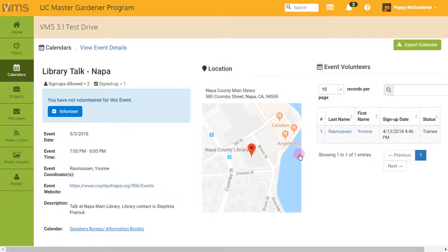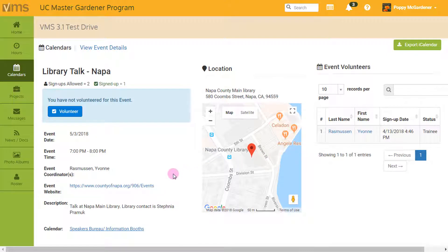On the next screen, I can see the event details and volunteer for the event. I can see the date, time, event coordinator, website, description of the event, and even the location of the event on a map.